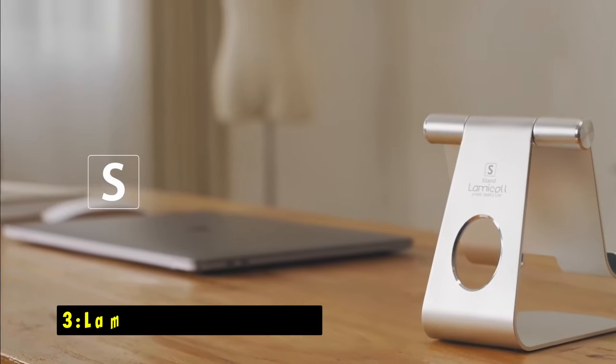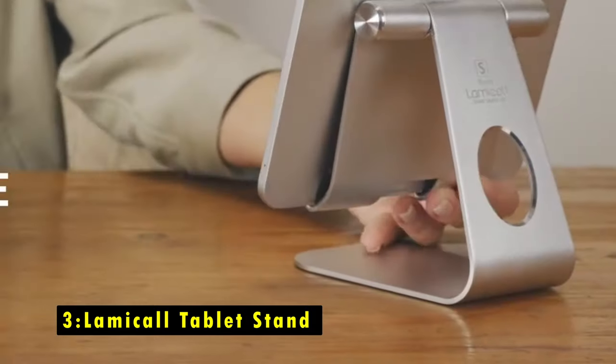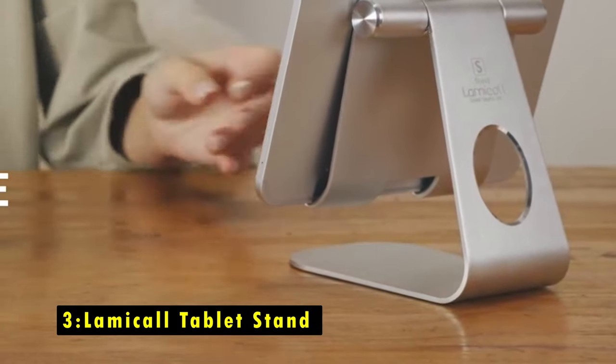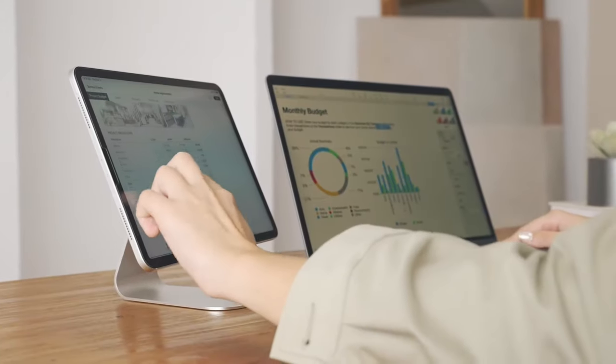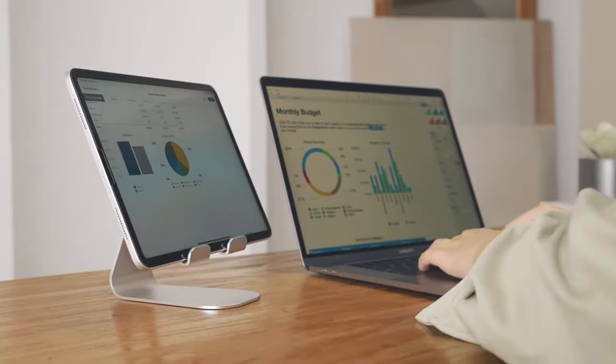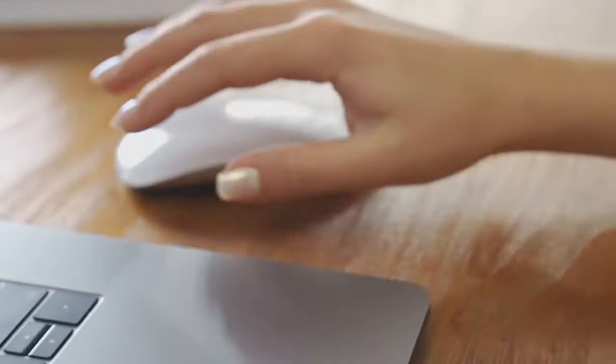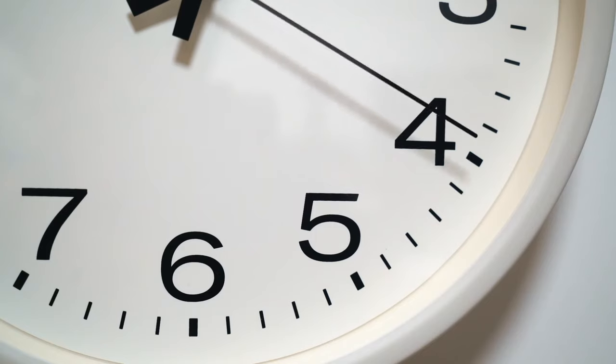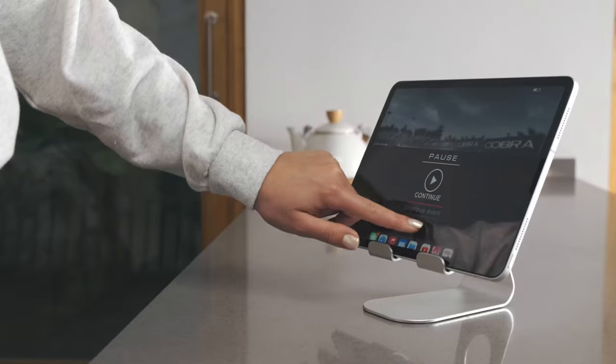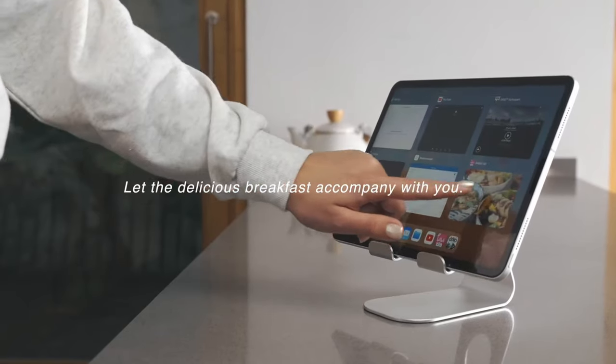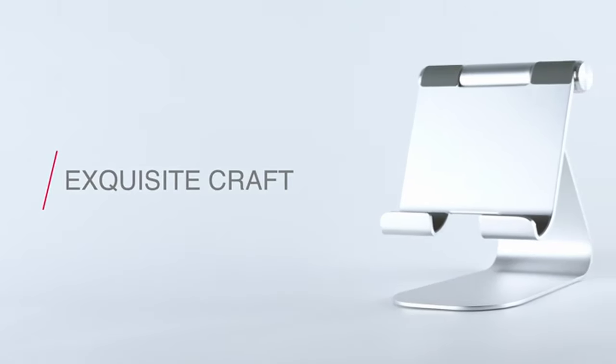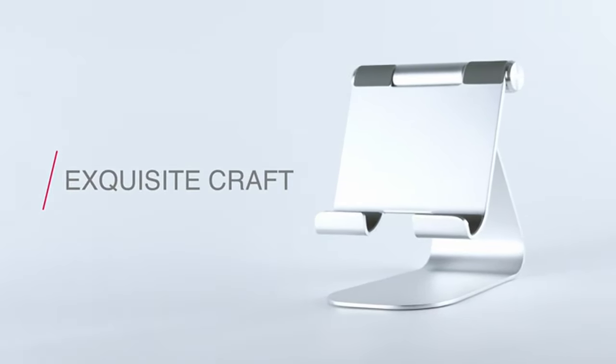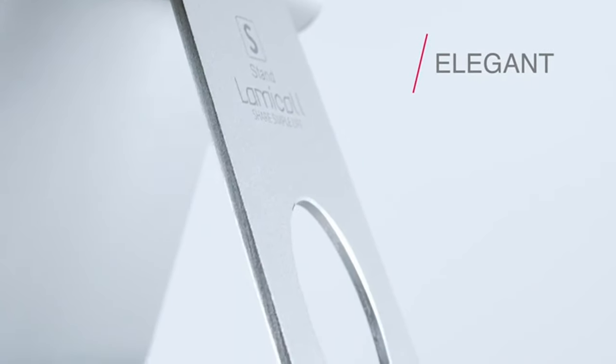On number 3 is Lamacol Tablet Stand. The Lamacol Tablet Stand is a stylish and functional desk accessory, ideal for both office and home use. Its sleek aluminum alloy design ensures durability while maintaining a lightweight, portable build. The stand provides a perfect viewing angle for activities like FaceTime or watching films, enhancing your overall experience.